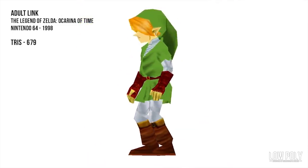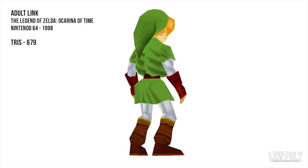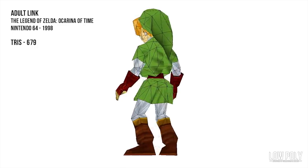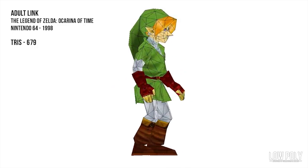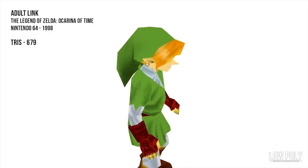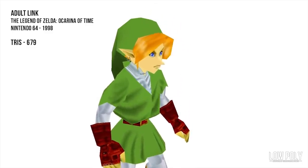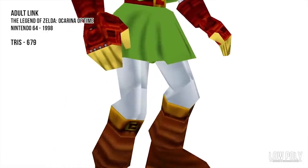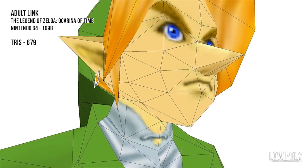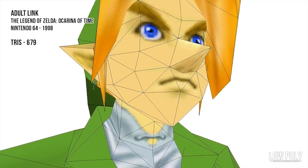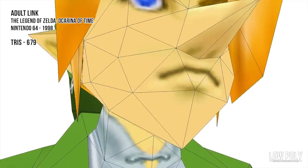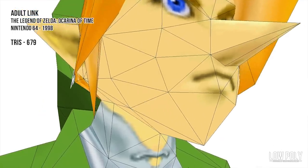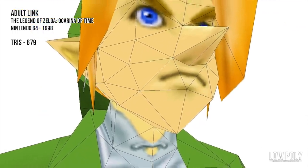Now we're going to check out the adult Links in Ocarina of Time. There are two versions — first, the main adult Link model, which is 679 tris. Some very interesting decisions were made with this model. For instance, the earrings are actually just an alpha texture put on a single plane — a very smart decision with no modeling involved. The textures do all the work on the face. If we check out the wireframe of the face, we can see this weird inverted tri, which is actually the bottom of the nose — one vertex dragged downwards to create that shape. That's literally to save one tri, which is some really great optimization.